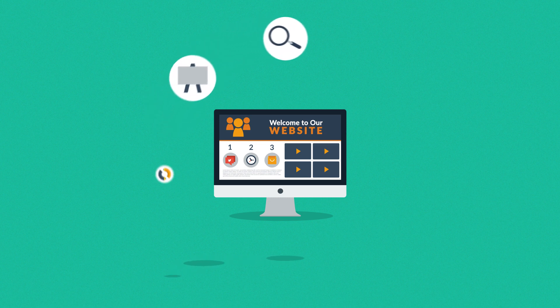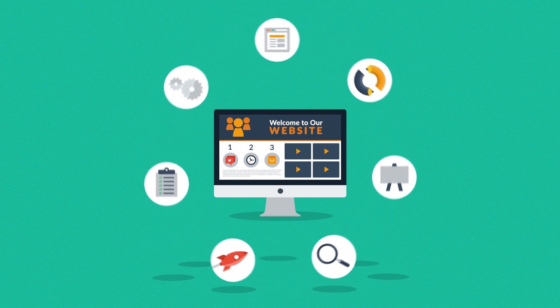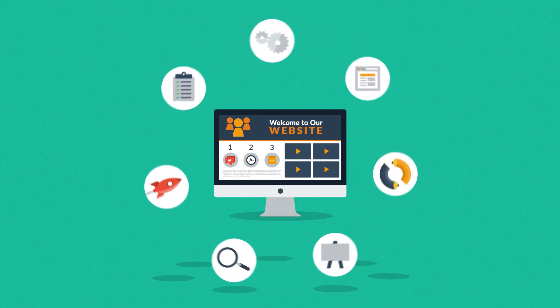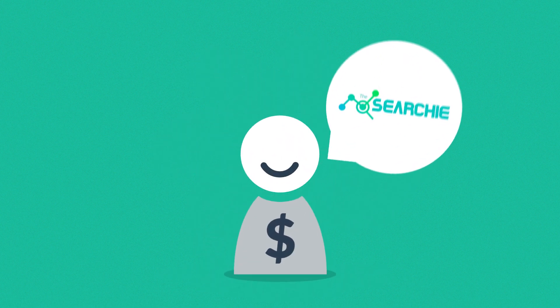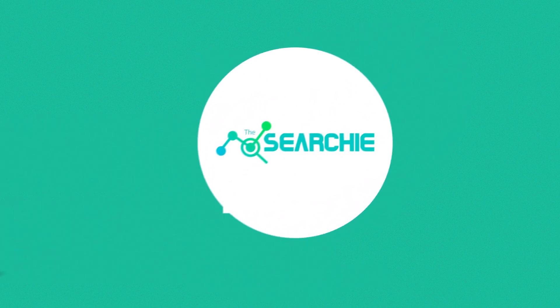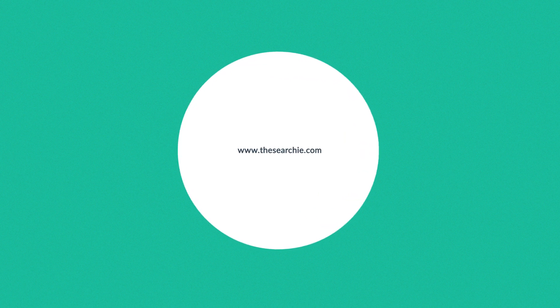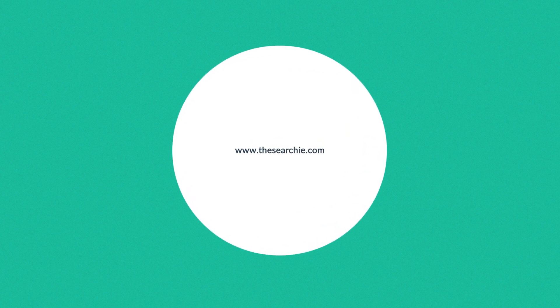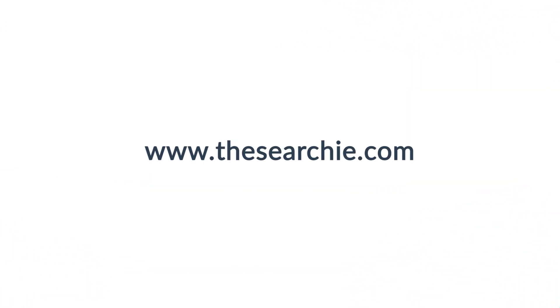As you've just seen, web design is a very complex process, but we believe this is how websites should be done, and our customers agree. And if you share our passion for high-quality websites, let's get in touch. We'll be happy to help you with what we do best.